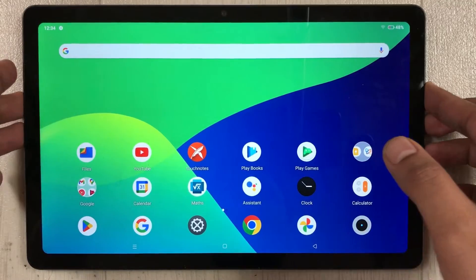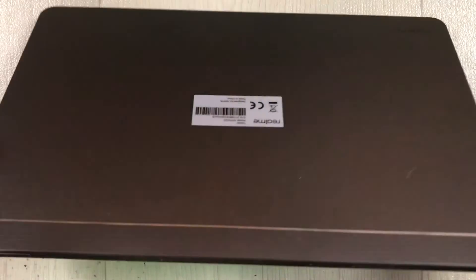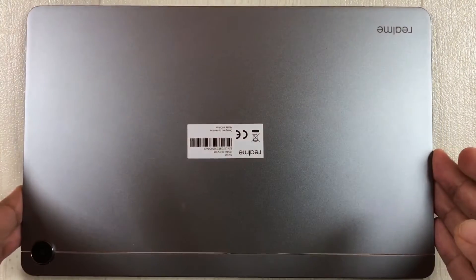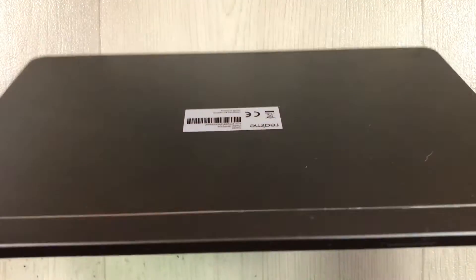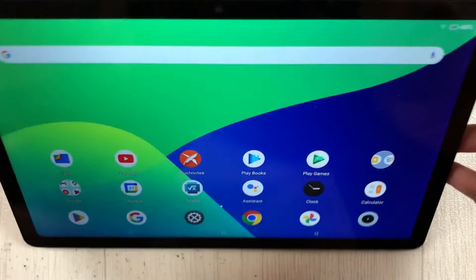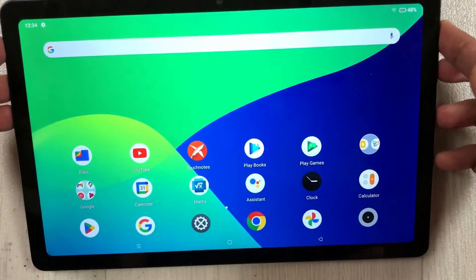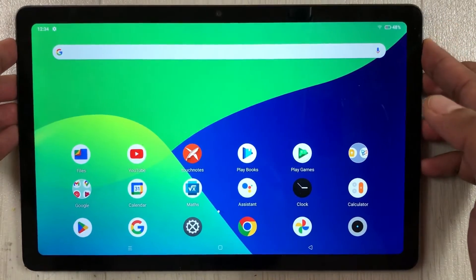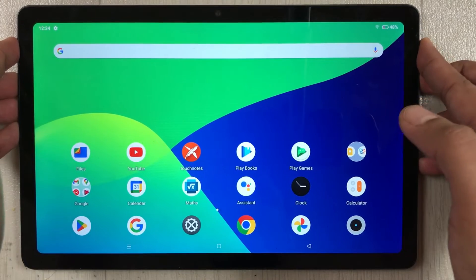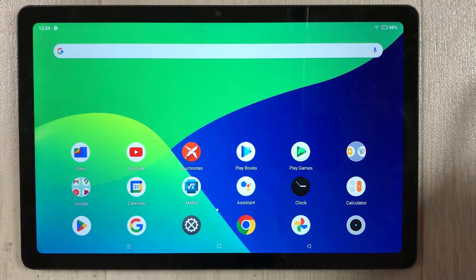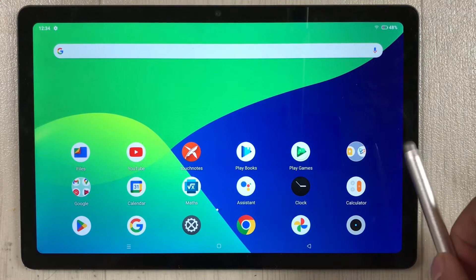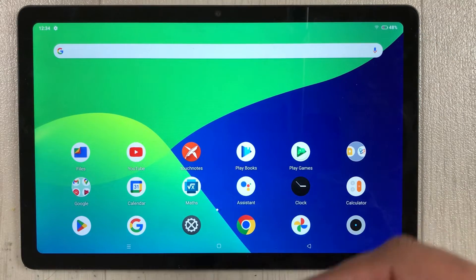Hello guys, I hope you are doing really well. Today I have with me the Realme Pad, and in this video I will show you how to enable the PC mode with a taskbar in this tablet.